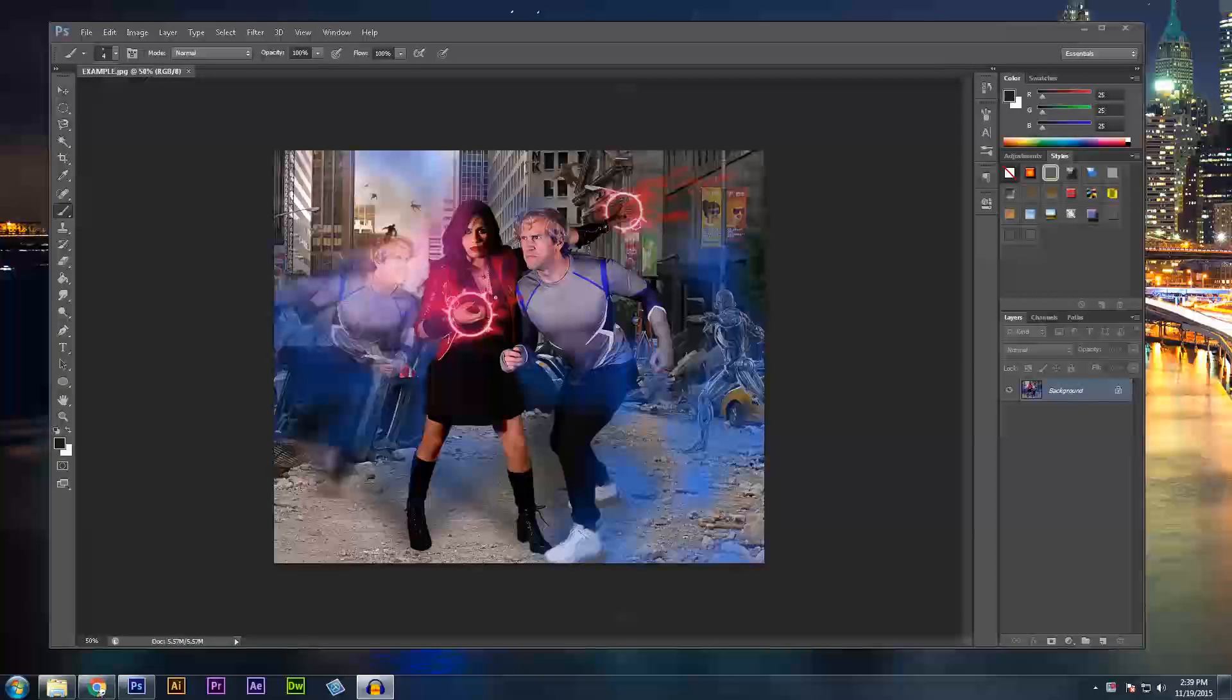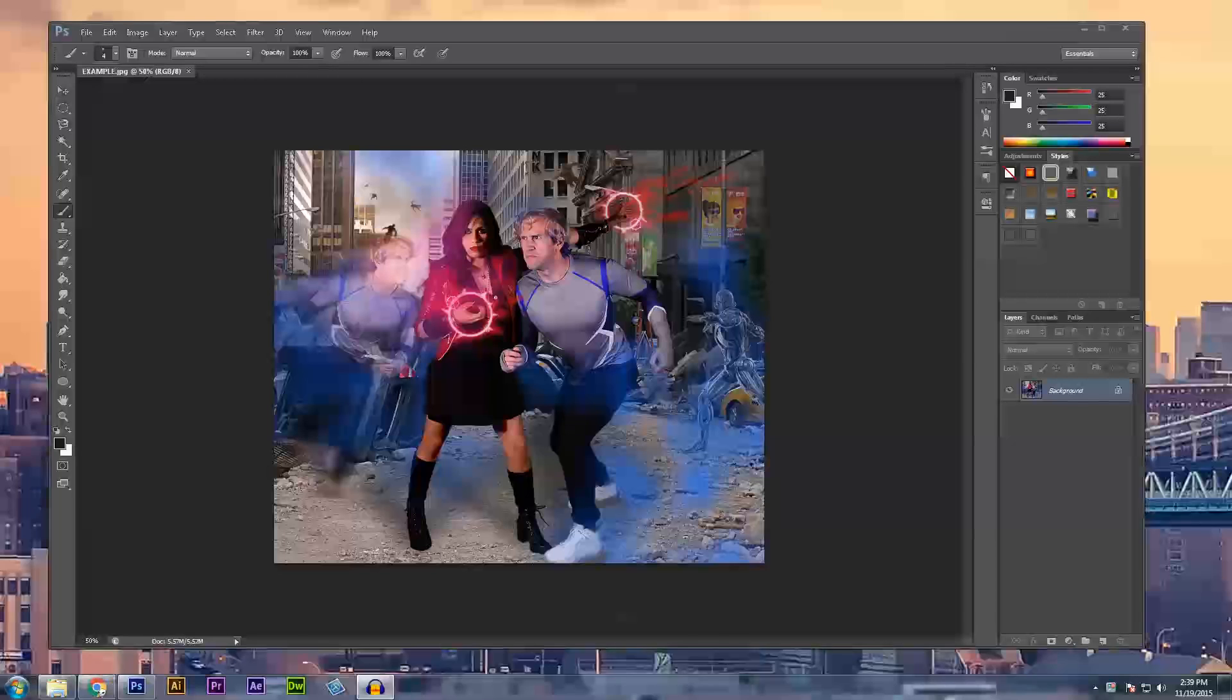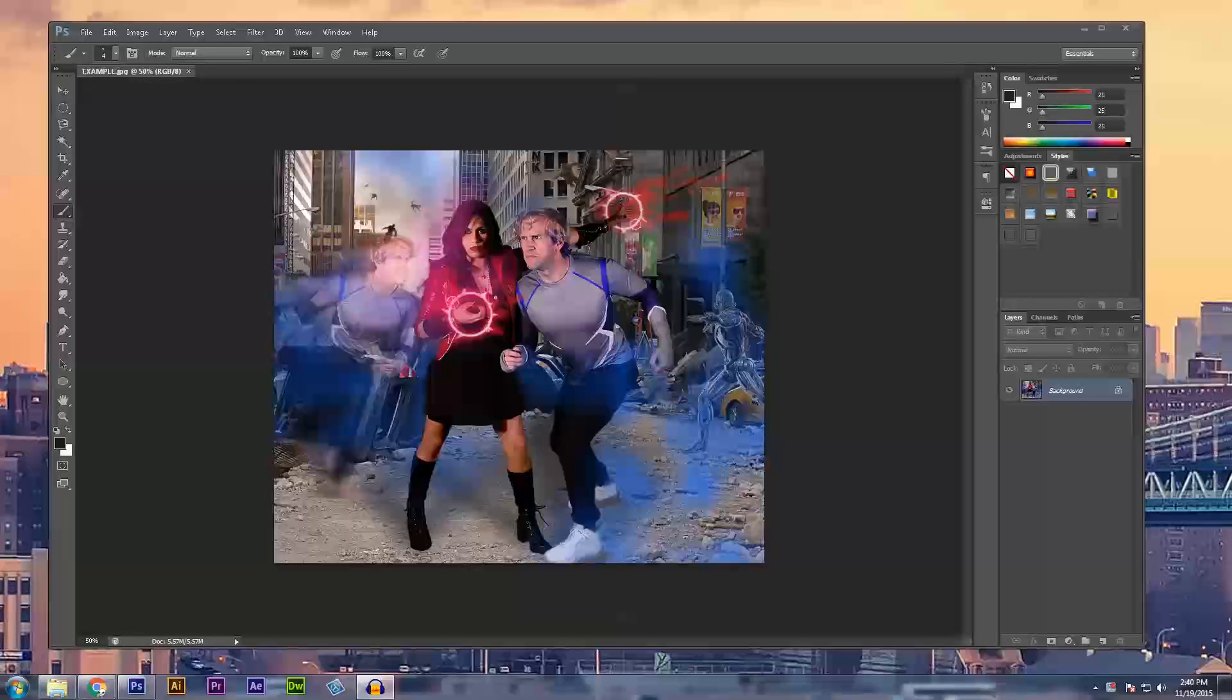Hey guys, today we're going to start our superhero collage project in Photoshop. The first thing we're going to do is get our files all together in one folder and create some organization for our project.